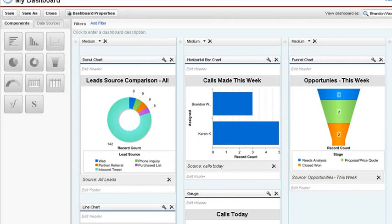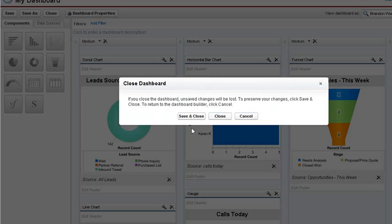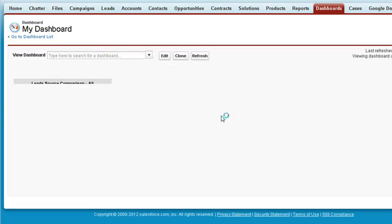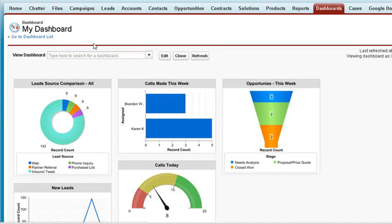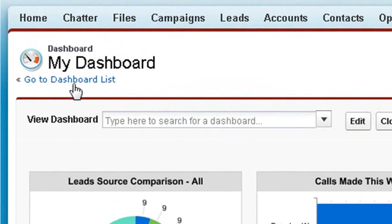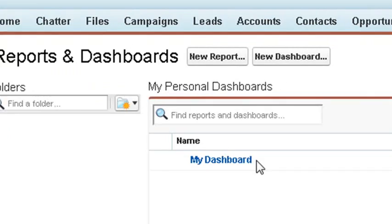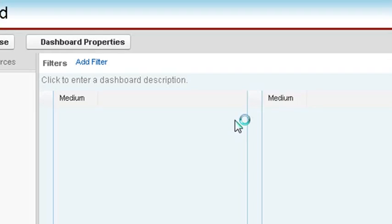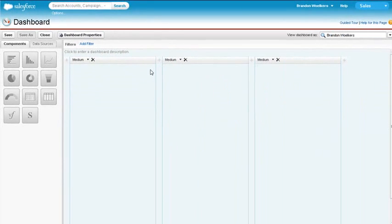We are going to take our report, Leads Created Today, from one of our other reports and add its own dashboard. Let's click on the Go to Dashboard list and then at the top click New Dashboard and now we have a blank dashboard to begin our creation process.